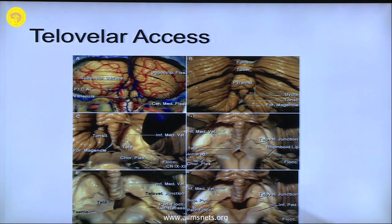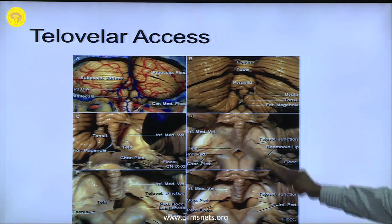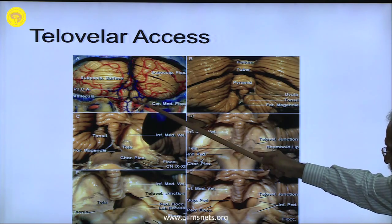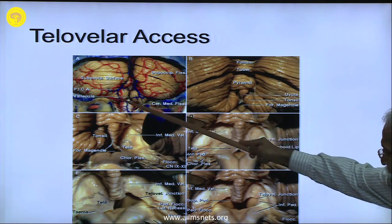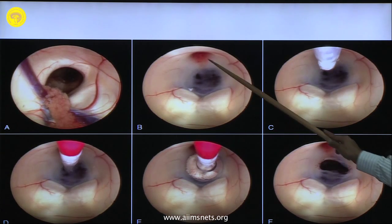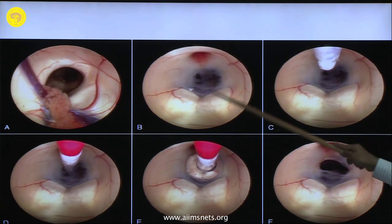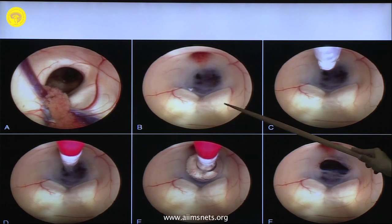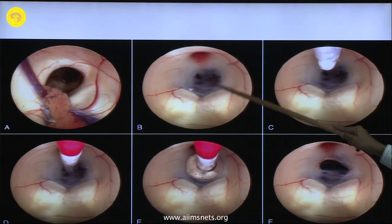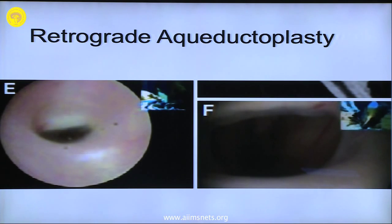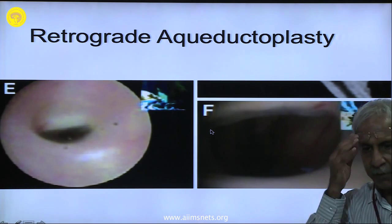When approaching fourth ventricular tumors, either you go through the vermis or through the telovelar approach — that depends on the size. For a small tumor you may have to go through the vermis; otherwise you retract these structures, open the tela choroidea, and enter the fourth ventricle through the telovelar approach. From the lateral ventricle you enter the third ventricle and see the mammillary bodies, infundibular recess, the foramen of Monroe, and the area for ventriculostomy — this is the midline, where you make a hole, and this is how it should look at the end. I will stop here as there is much more to learn about endoscopy.